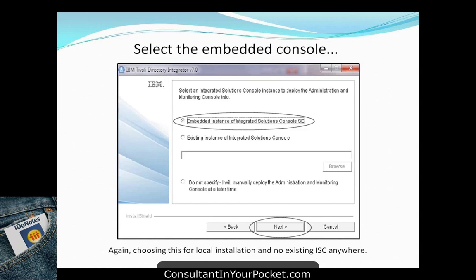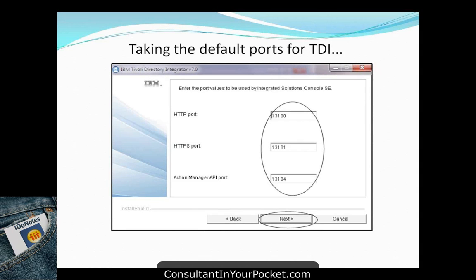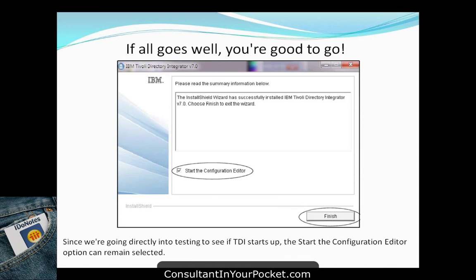You can choose an embedded console — it won't make a difference when running locally. Take the default ports for HTTP and everything else. Then confirm and install — it runs for about five to ten minutes and TDI is installed. Installing TDI yourself takes very little time. The barrier to entry is actually very low — if you can install a Domino server or Notes client, you can install TDI with no problems.